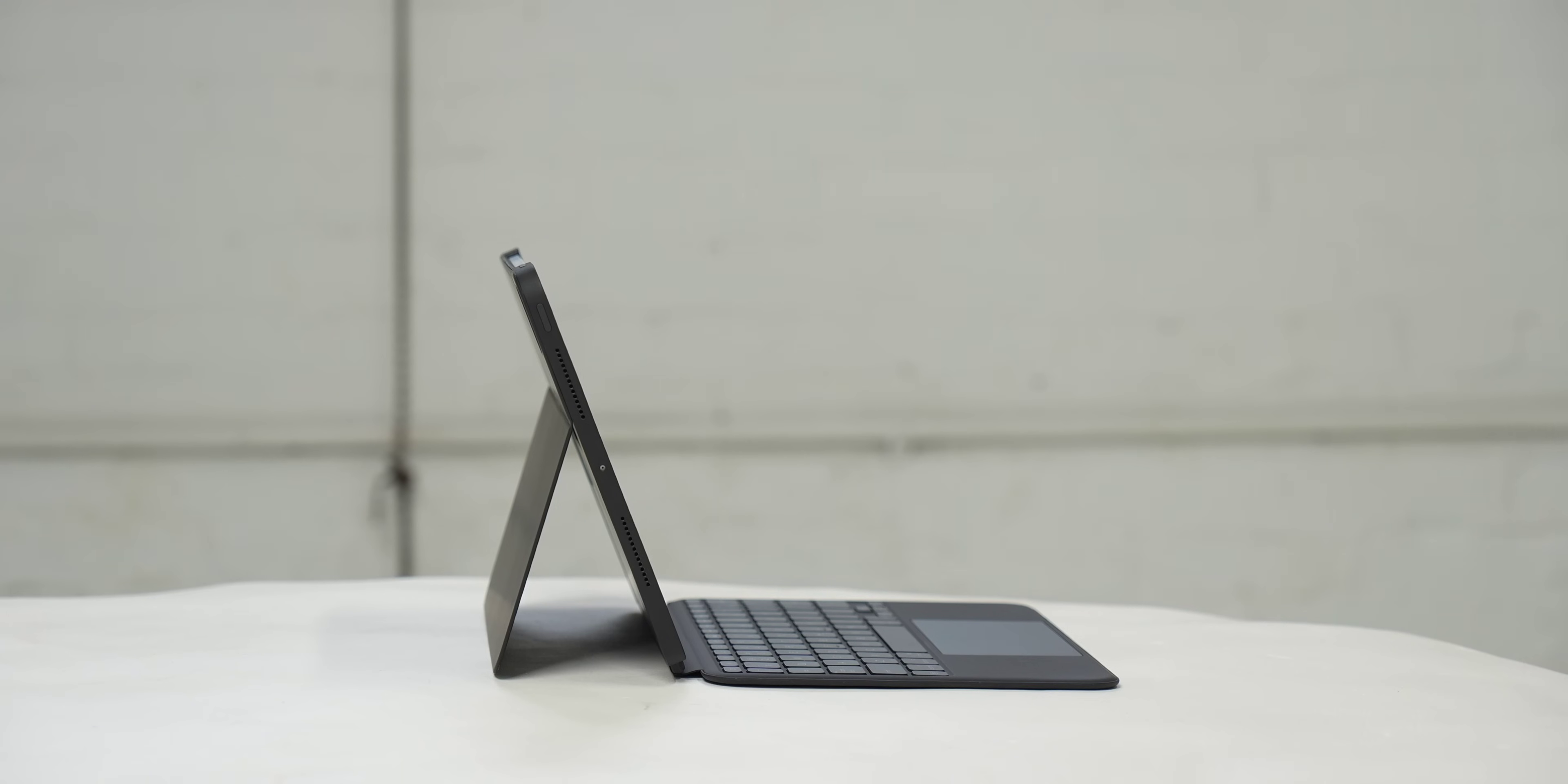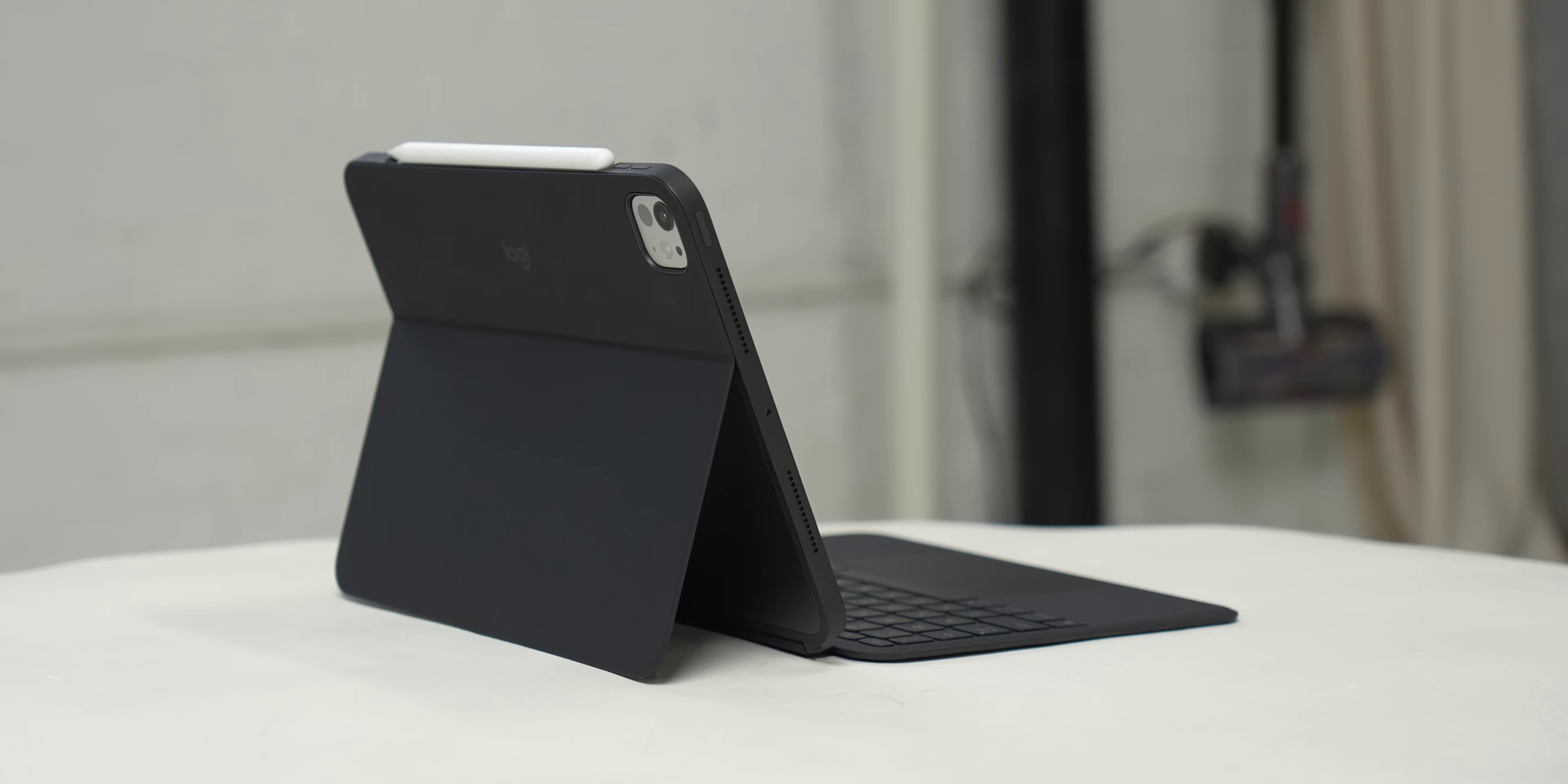And it protects the iPad while still being thin and lightweight. The last thing you want to do is add this super bulky case to the iPad Pro, especially as this year it's significantly thinner. This case is very thin, very light, and doesn't really add much bulk to the iPad at all.